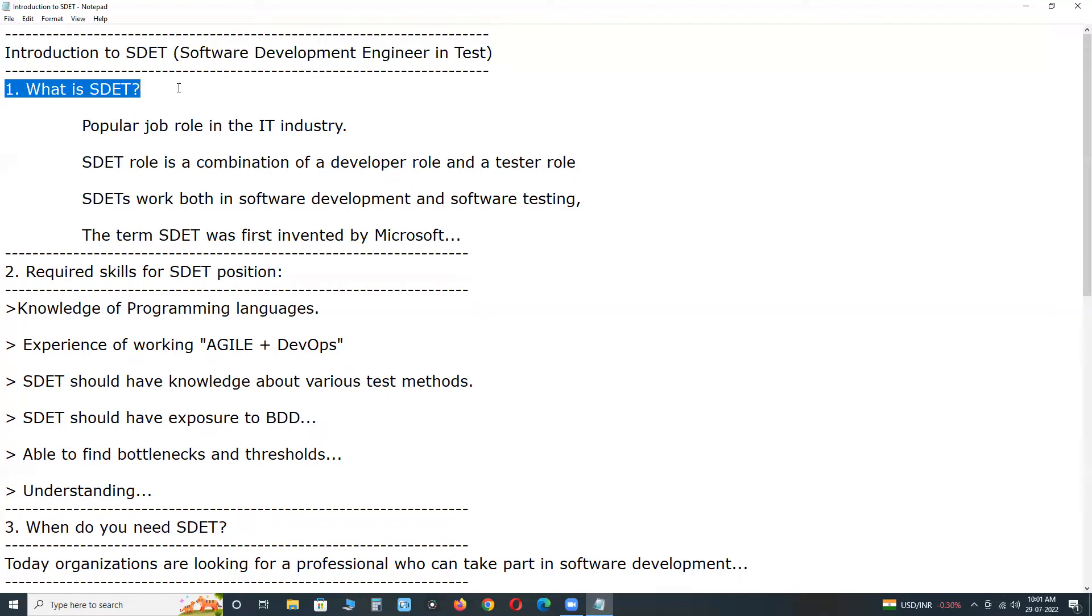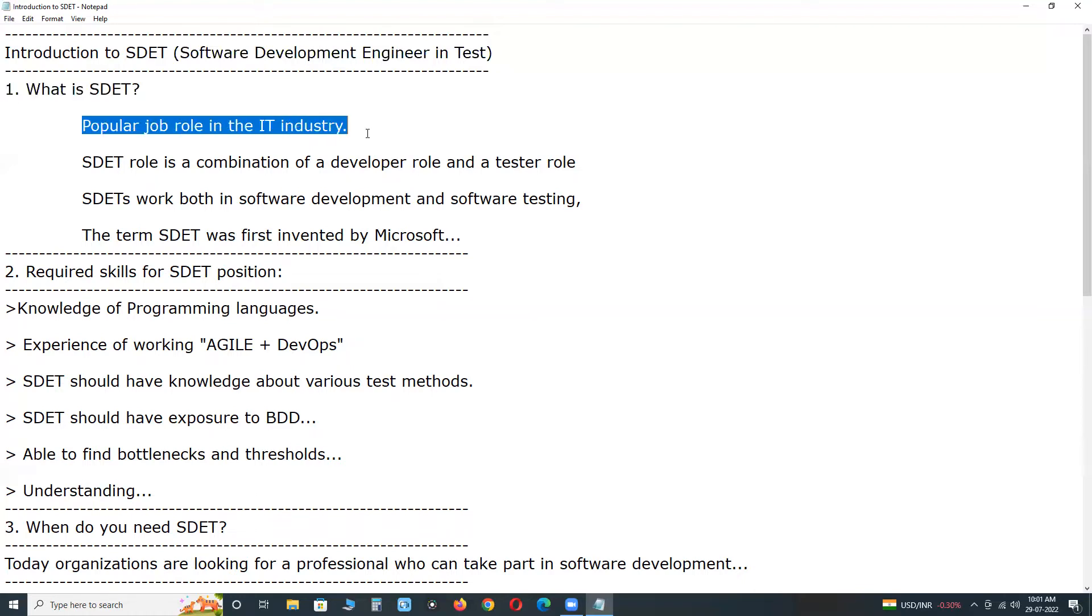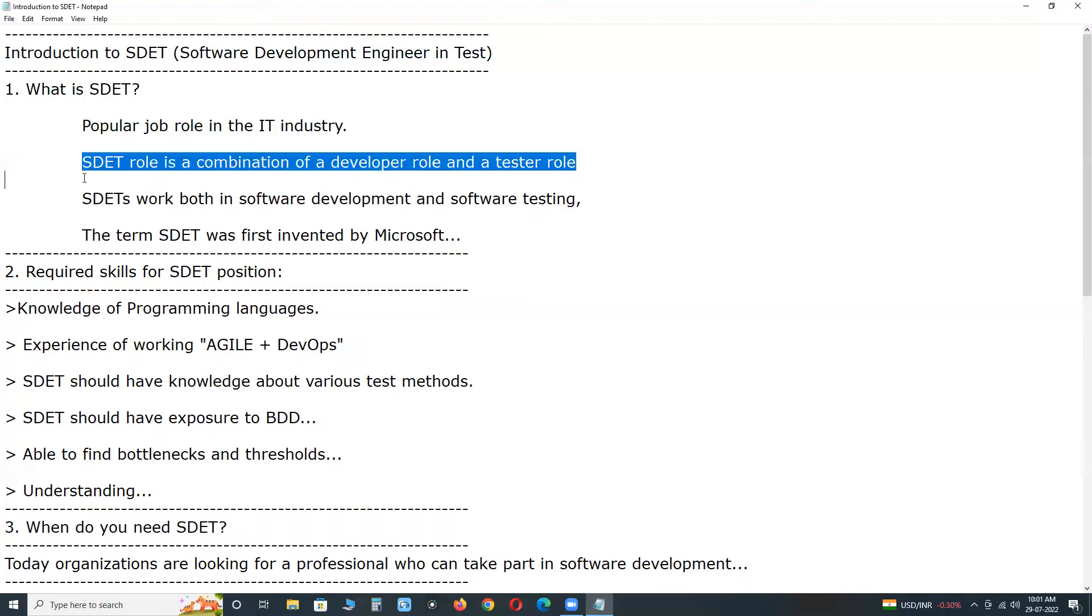What is SDET? Software Development Engineer in Test. Nowadays, it is a popular job role in the IT industry. SDET role is a combination of a developer role and a tester role.